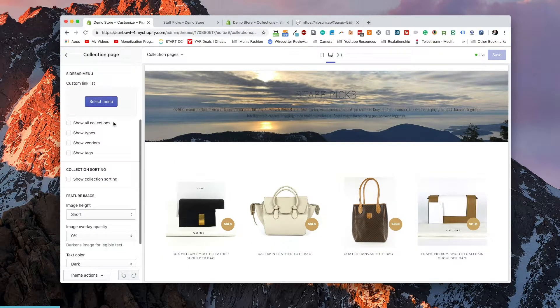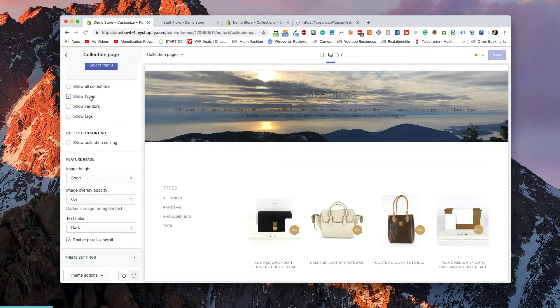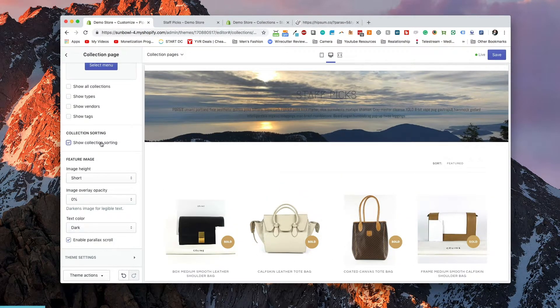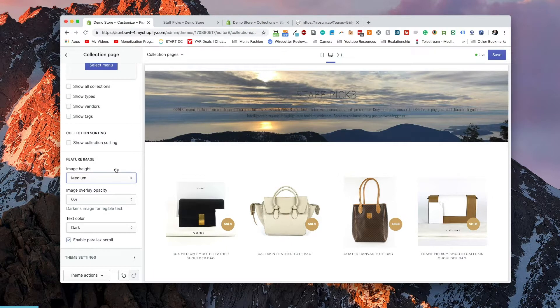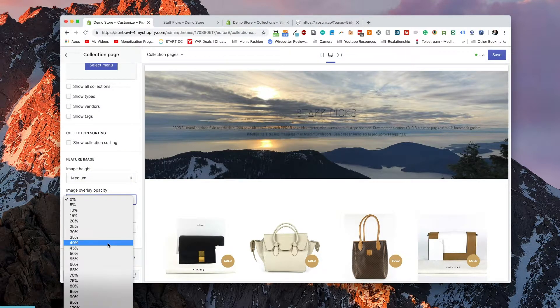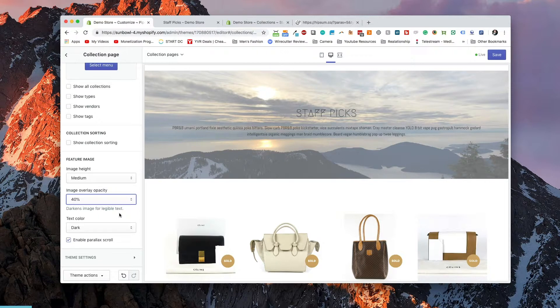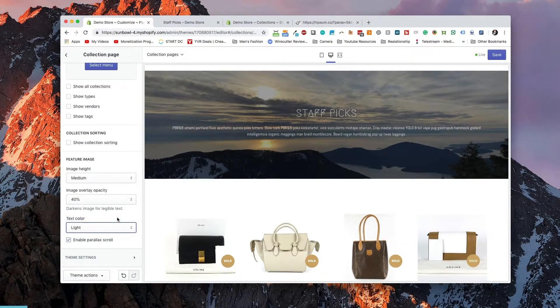On the collection page in the theme customizer, we can show all collections, show types, and various modifications. We can add collection sorting, change the featured image along the top, and set an overlay — for example, 40%. Keep in mind this is theme-dependent, so the available customizations on the collection page depend on which theme you choose. All of these customizations can be transferred from one theme to another, but they do need to be Liquid-coded in order to bring out these features.